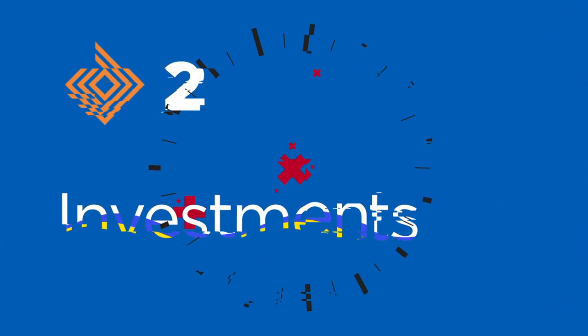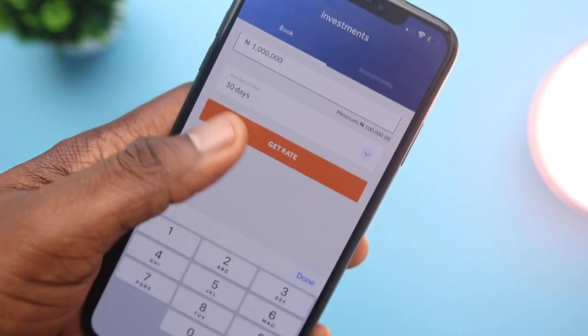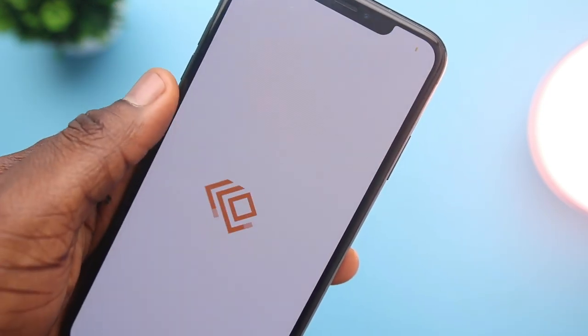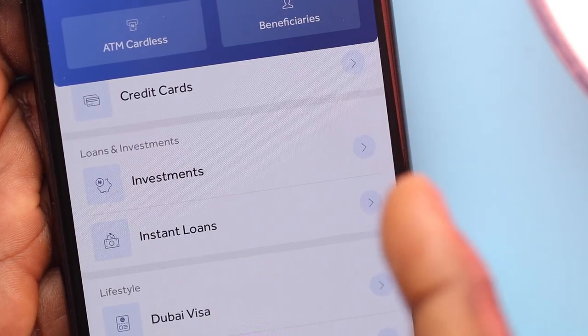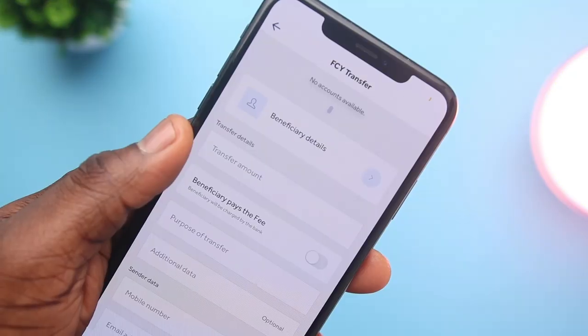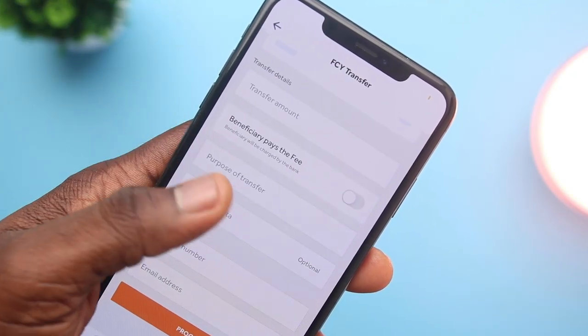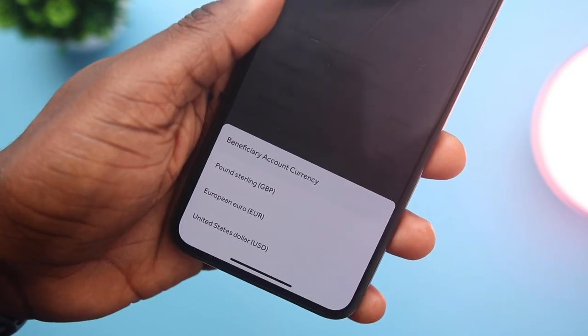The second feature is the investment feature — the standard Access Bank investment where you can put an amount on hold for 30, 60, or 90 days, helping you keep your money within Access Bank and earn interest after your stipulated period. This also connects to the instant loan feature available on Access Bank. In the same app, Access Bank also offers foreign transfers from Nigeria to another country, and you get to choose who pays the charging fee, enabling international banking.